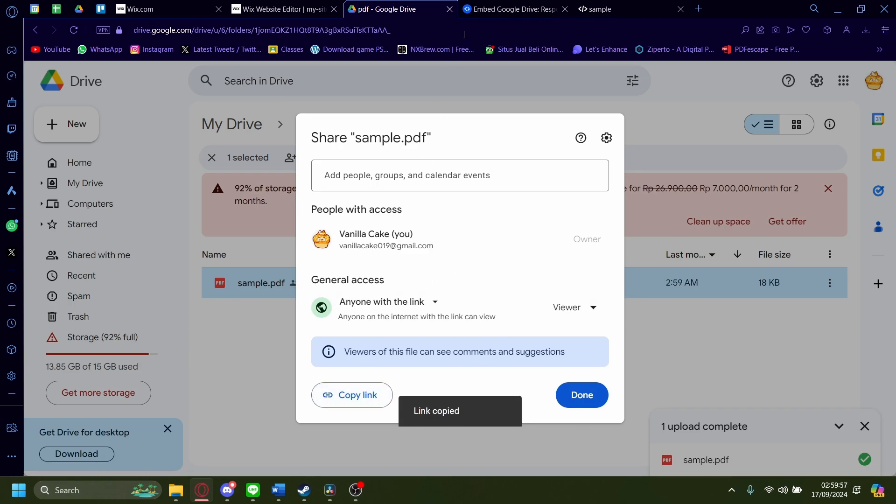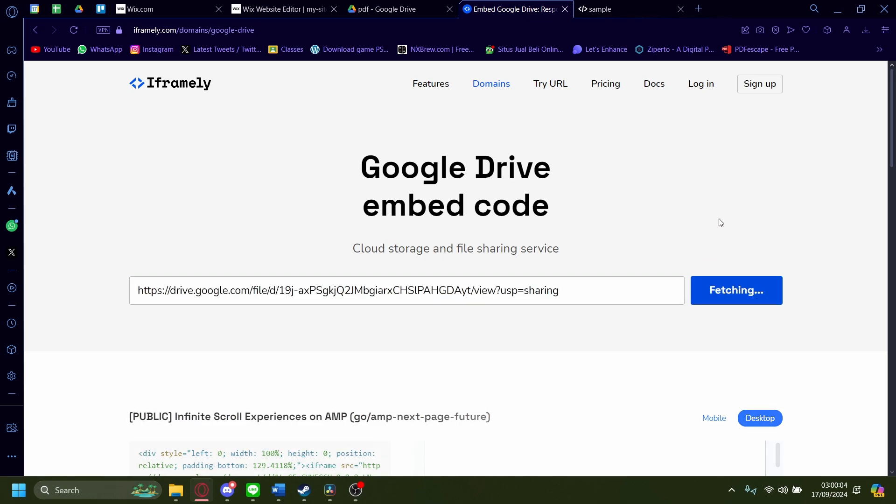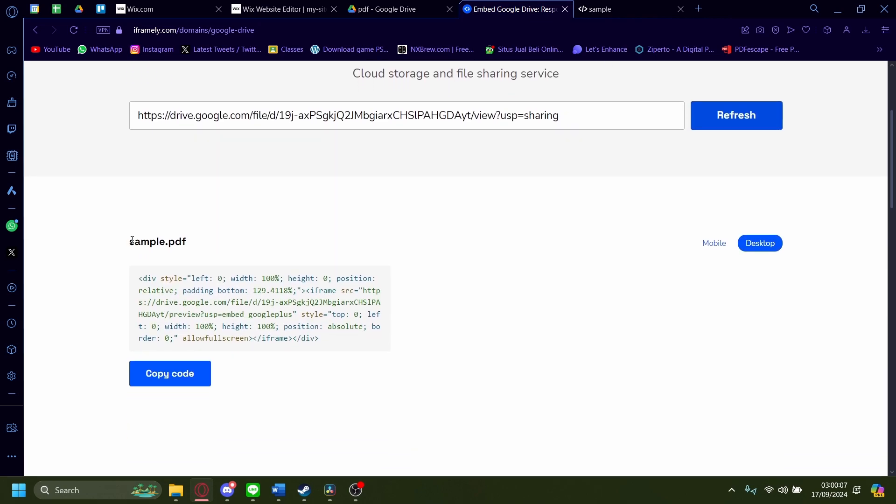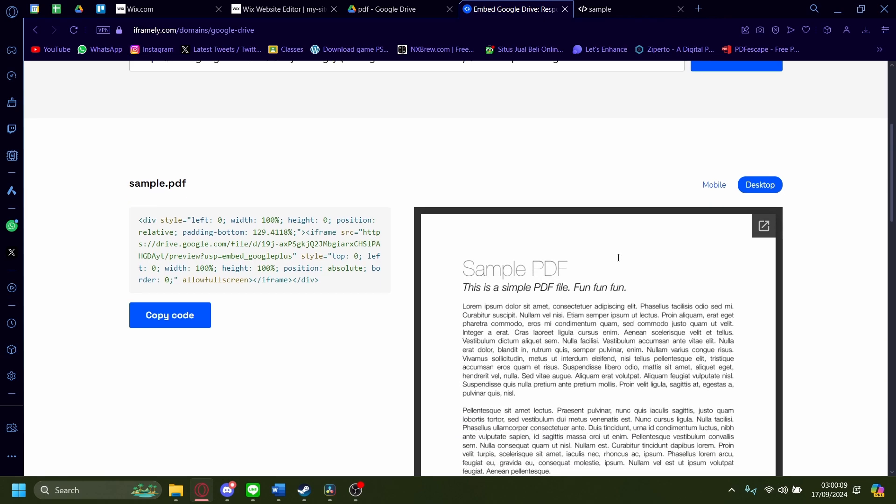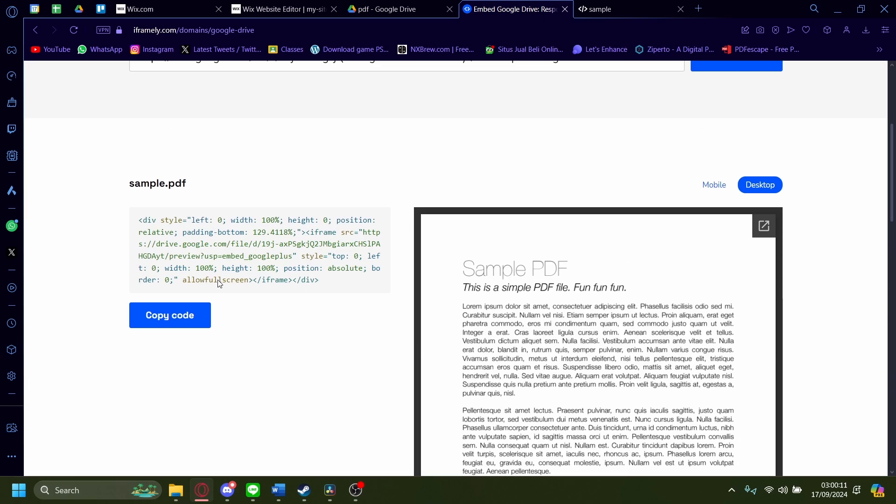I'm going to copy this link and I'm going to go to a website called iframely. On iframely, I'm going to copy and paste the code earlier. I'm going to click check it, it'll refresh and it'll detect that it's my sample PDF and it'll look like this, the embed. You want to copy the code like that.